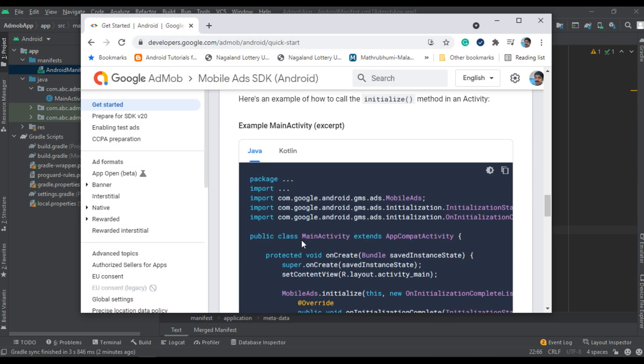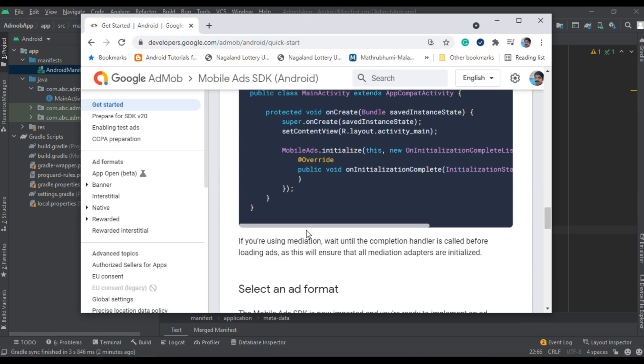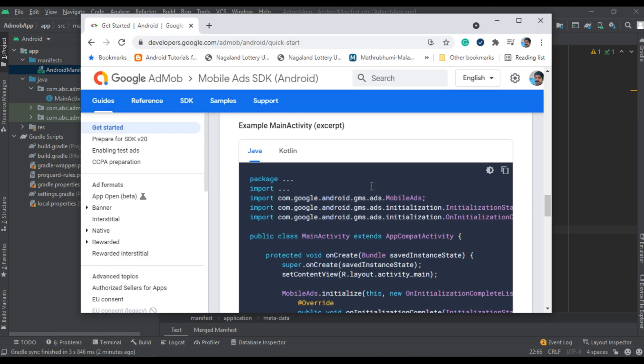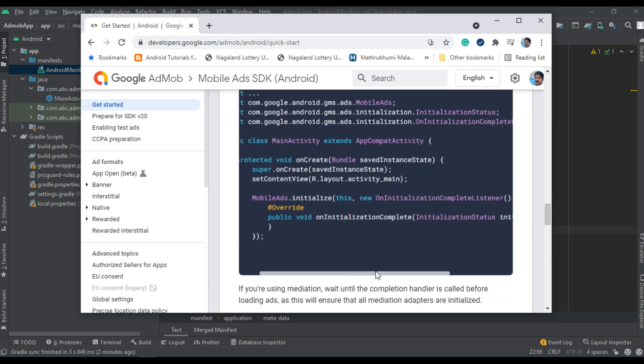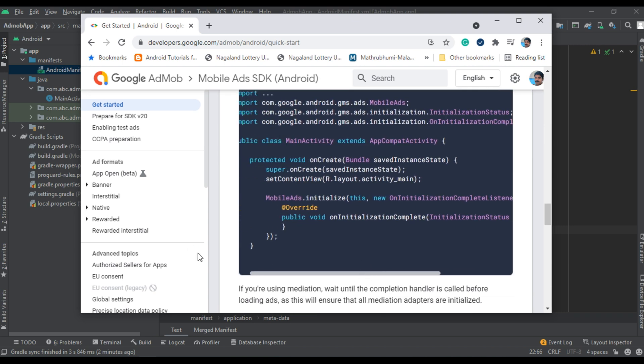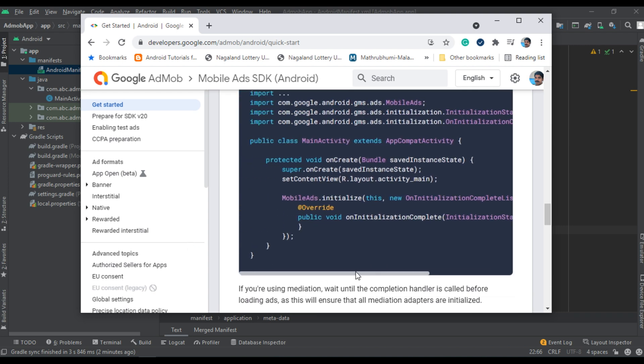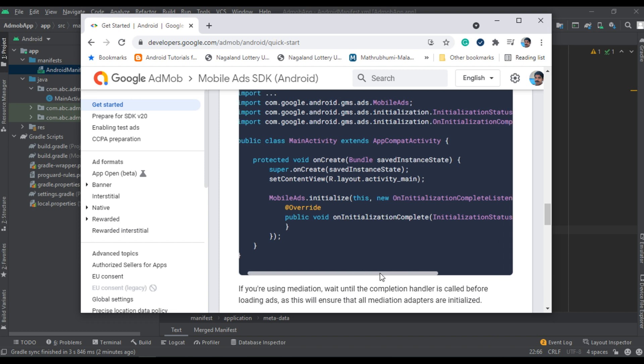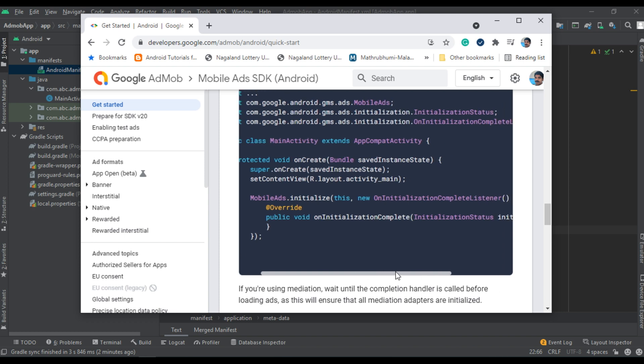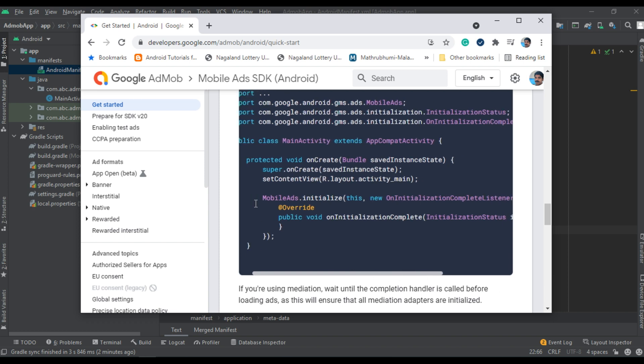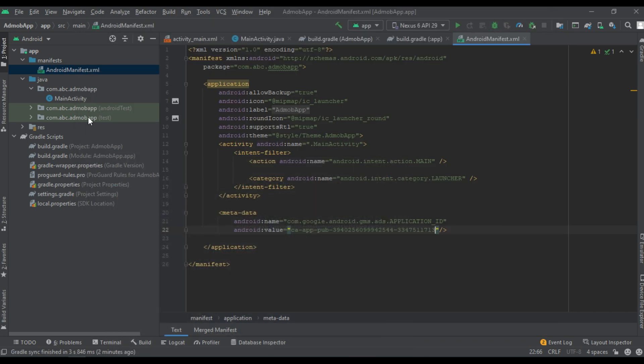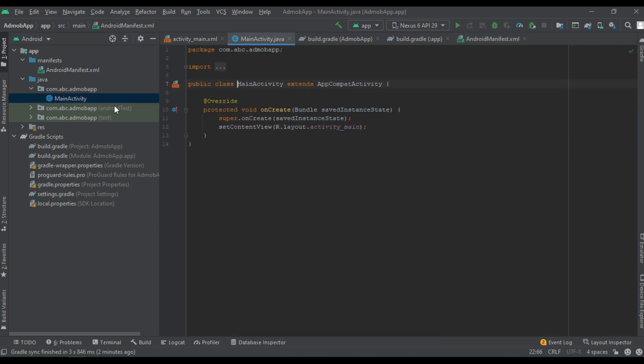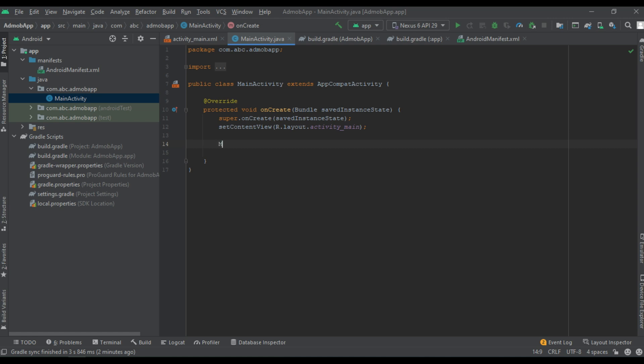Now the final step: you have to initialize the Google mobile ads SDK. You have to do it only once in your Android app. Generally, you can do it in the onCreate method of your launcher activity. In my case, there is only one activity, the main activity. Here main activity is the launcher activity, so I have to initialize the Google mobile ads SDK from the onCreate method of the launcher activity.